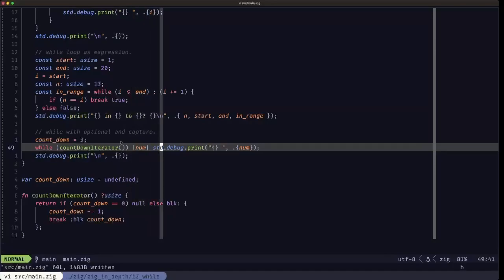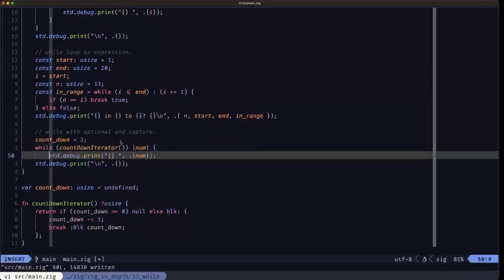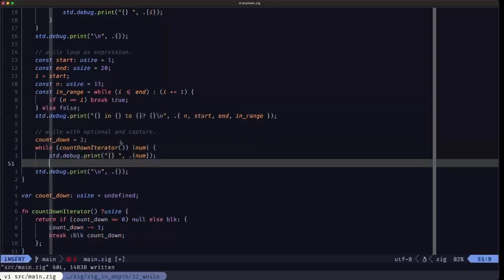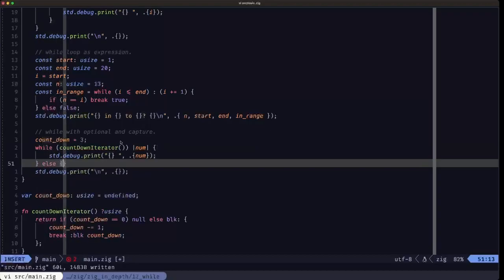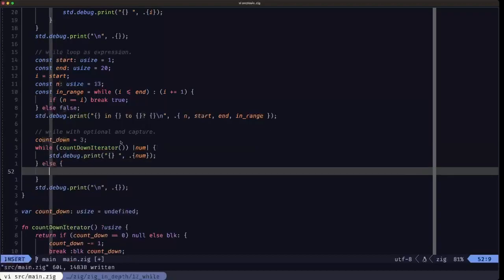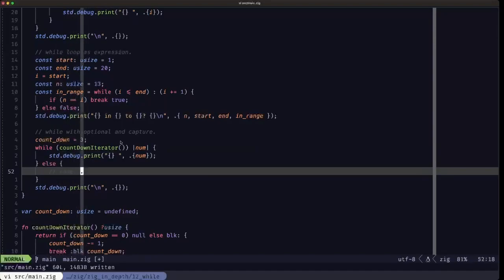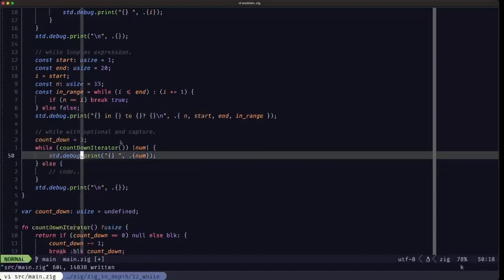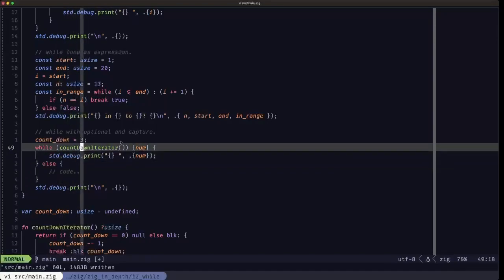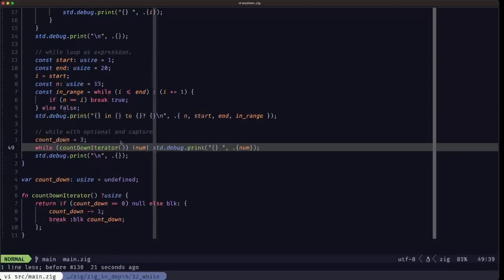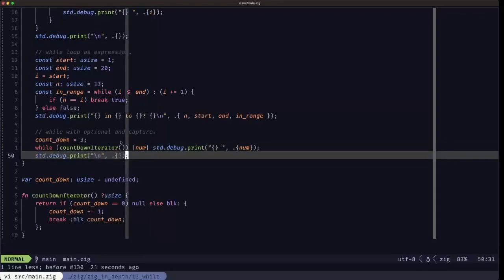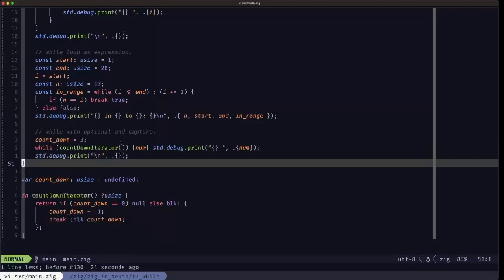You can also have an else here, and whatever you put in here would be executed when this condition evaluates to null. That's another option that you can use with the while loop and optionals. You can also make use of that else clause in the case where the optional evaluates to null.